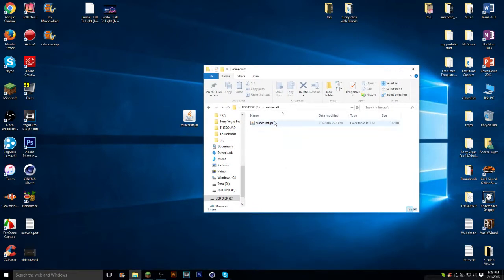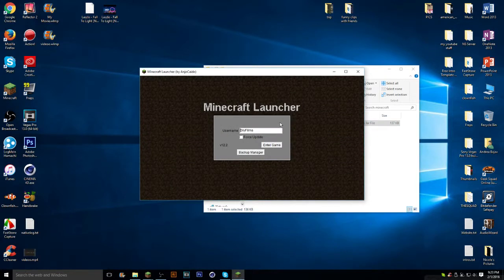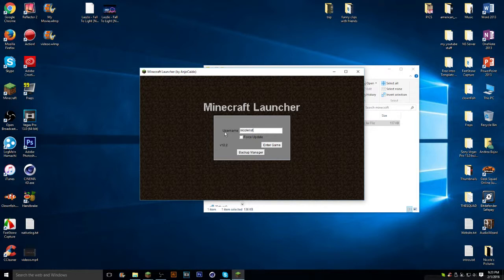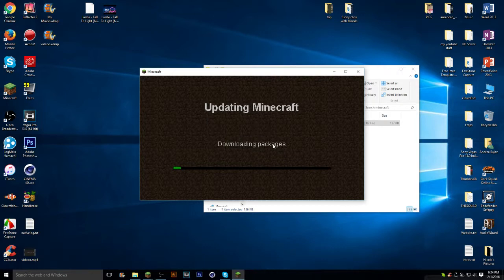So, what you're going to want to do is you're going to want to double click on it. And now you can basically do whatever you want. I'm just going to put my name. You can put any name you want. Click force update. Click enter game.